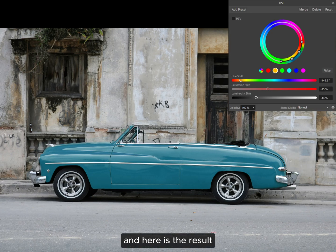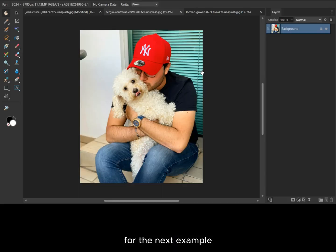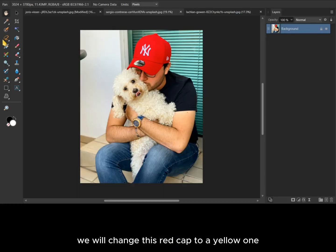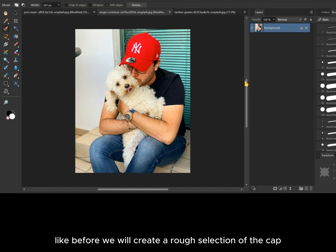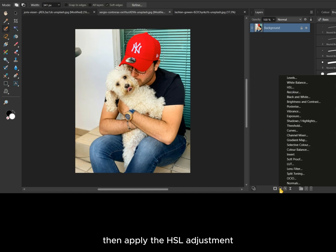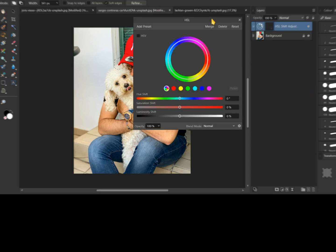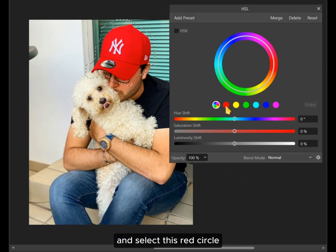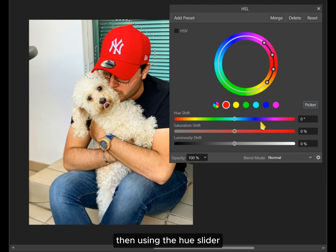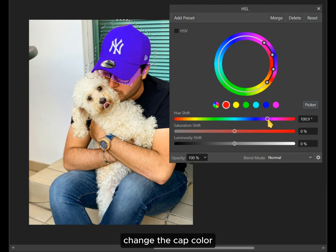Here is the result. For the next example, we will change this red cap to a yellow one. Like before, we will create a rough selection of the cap, then apply the HSL adjustment and select the red circle. Then using the hue slider, change the cap color.